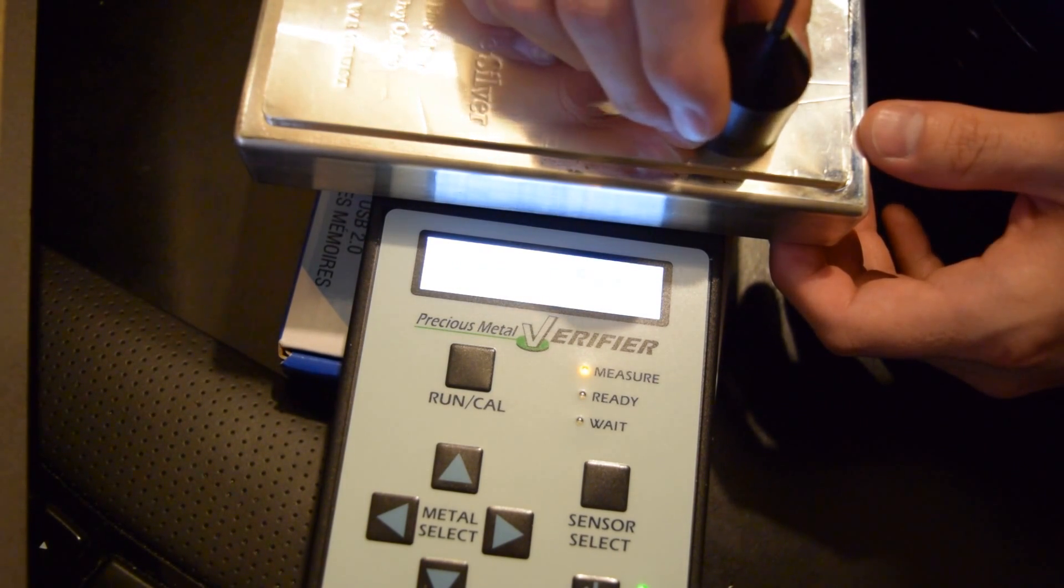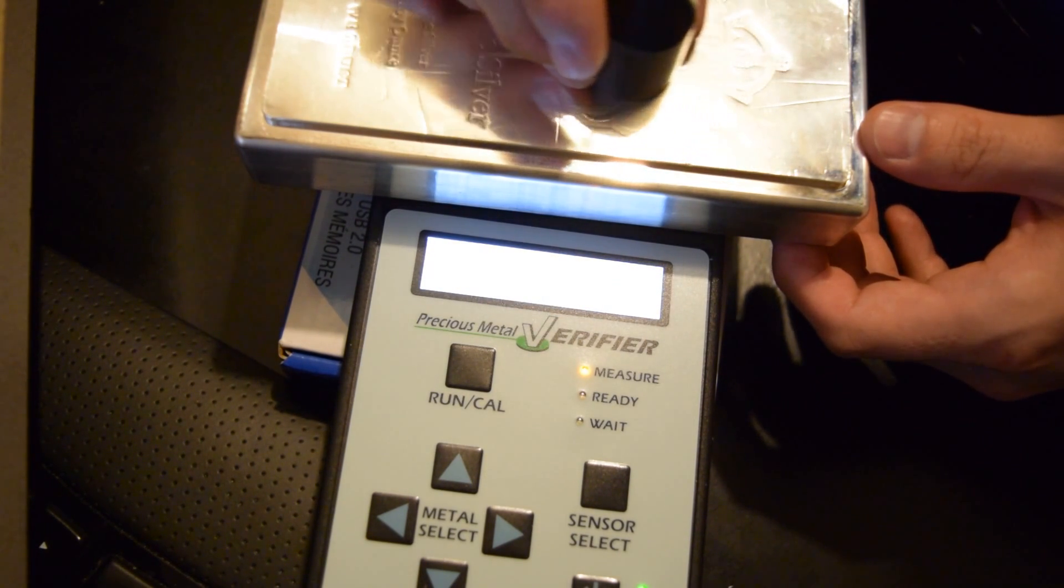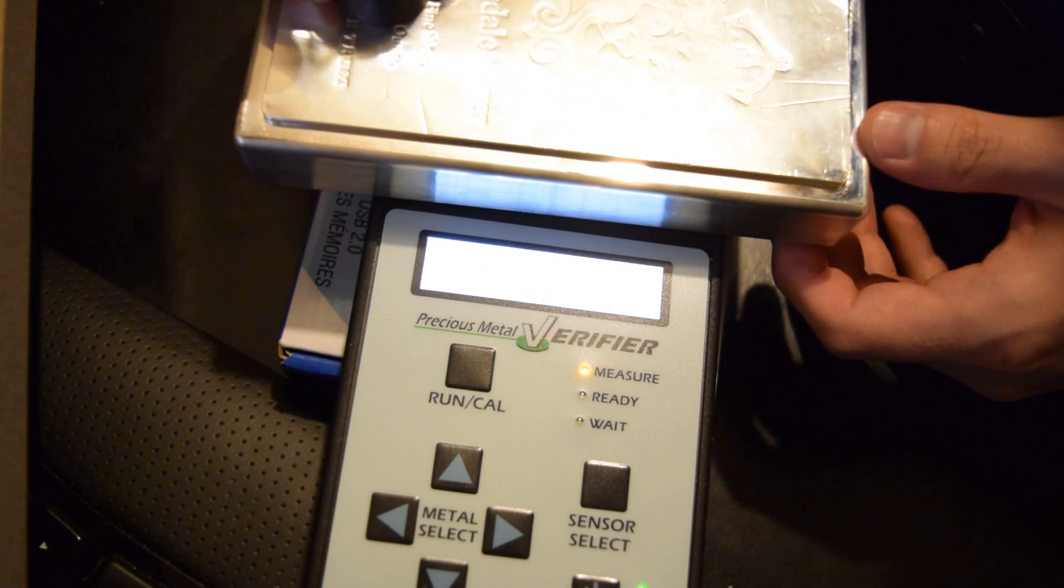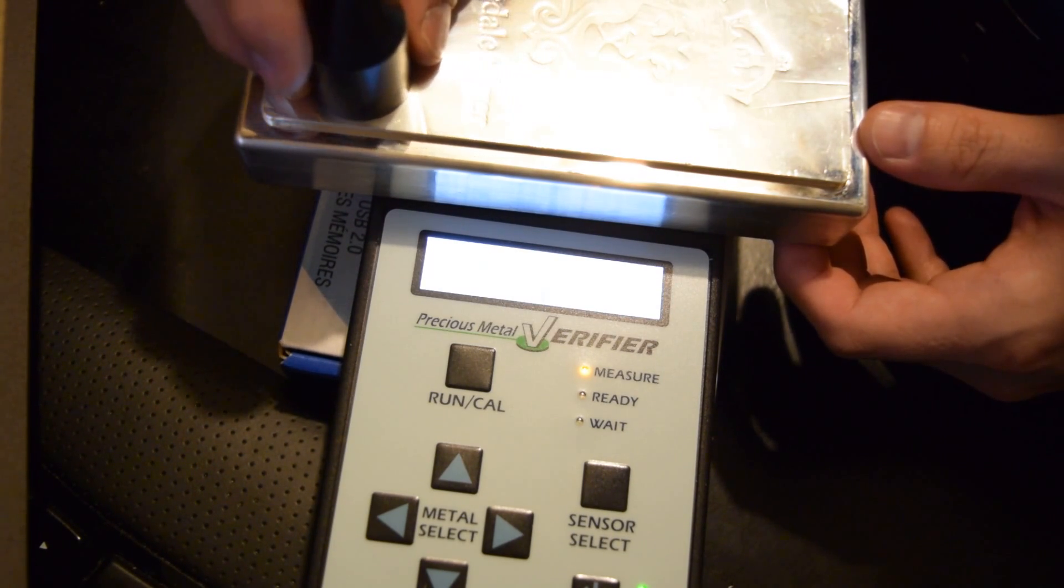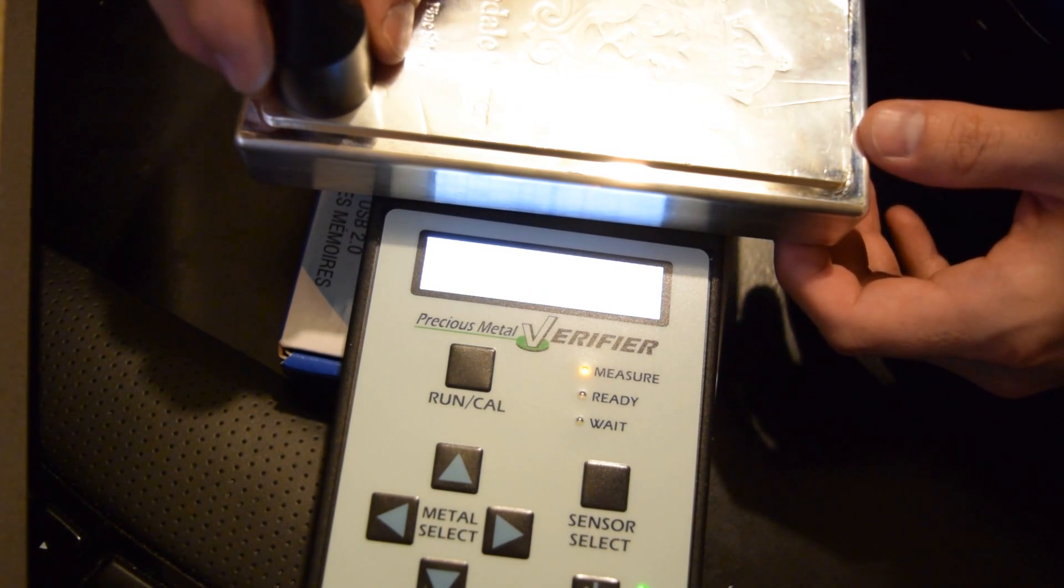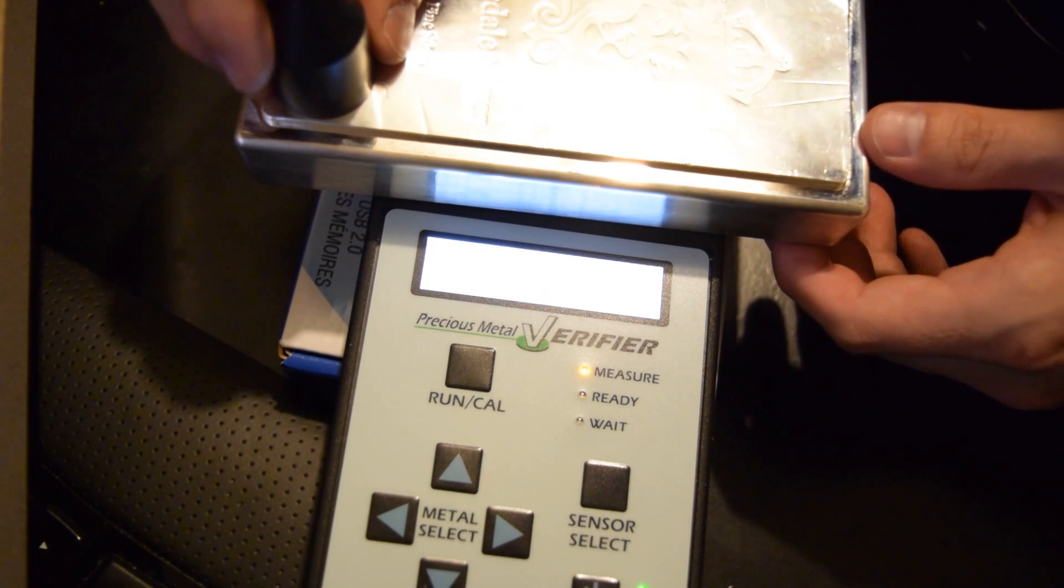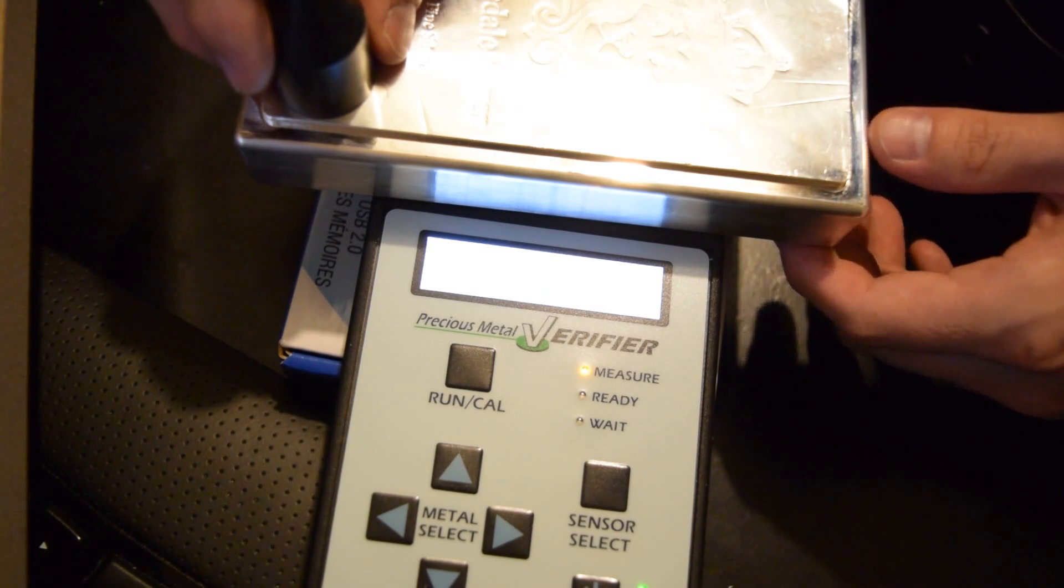But if you have any questions, ask questions in the comment section. I'd be happy to answer anything that you have about the Sigma Metallitics tester or any other tests that you can do to make sure that you are getting a genuine product and not getting scammed.